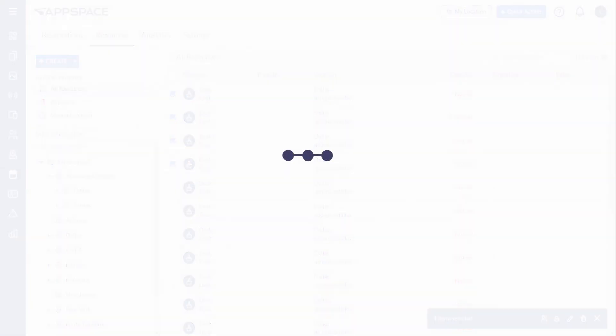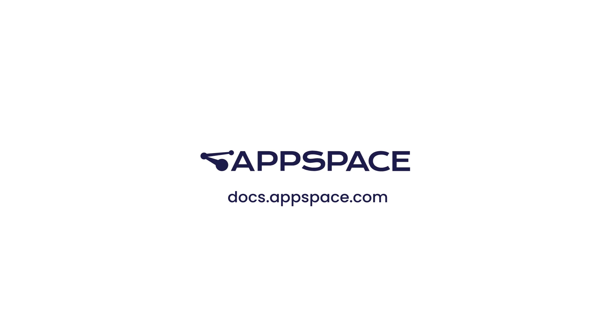Check out our other videos or our Knowledge Center to learn more about the AppSpace Space Reservation Experience.